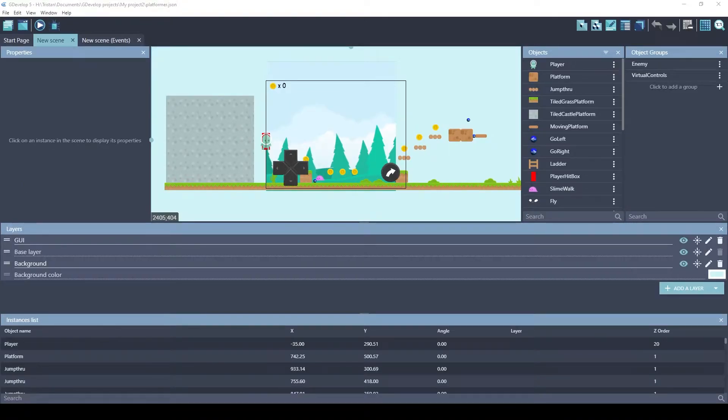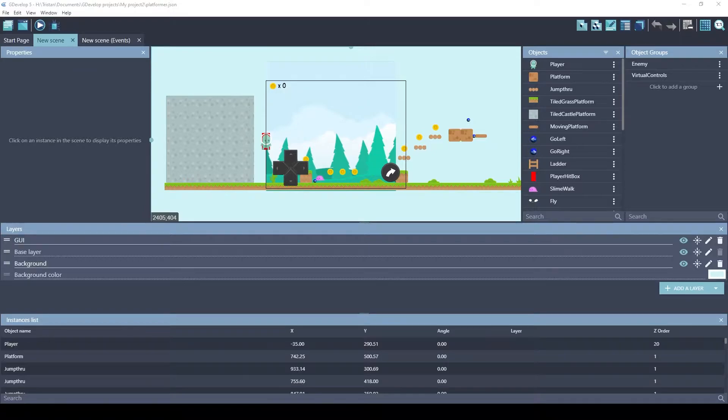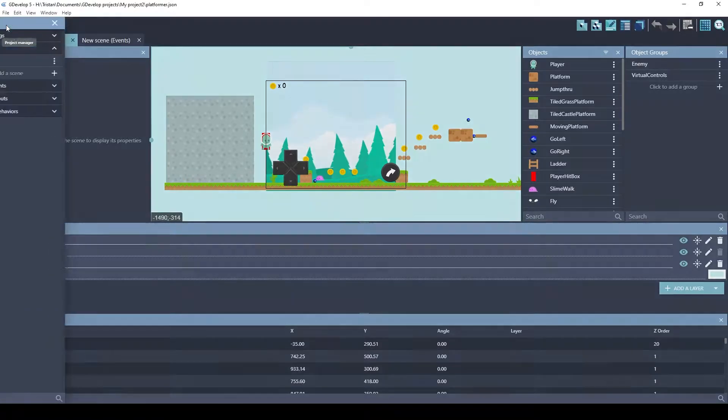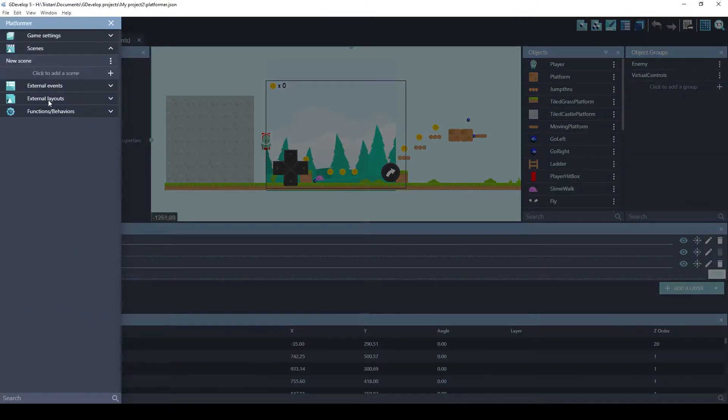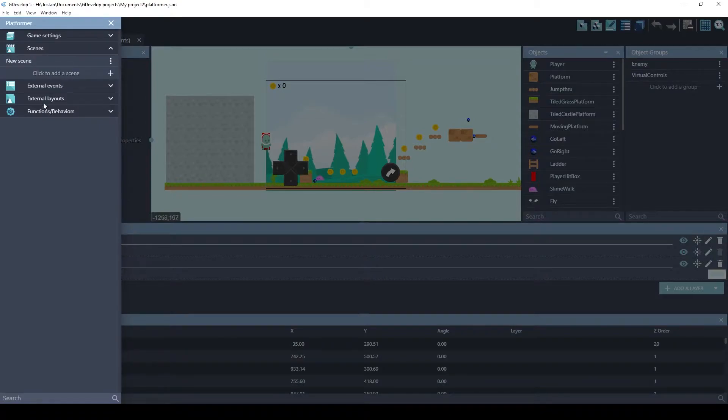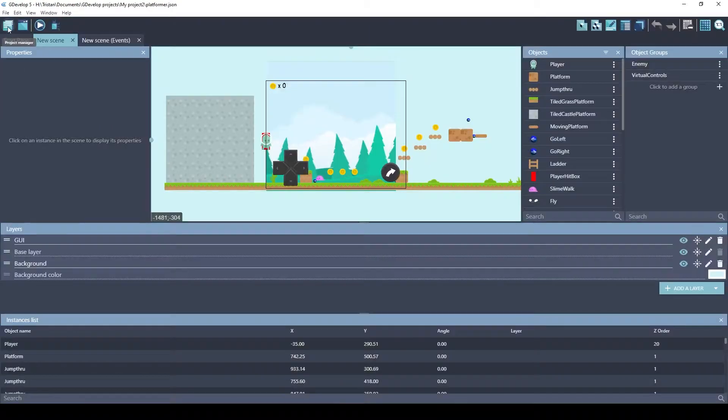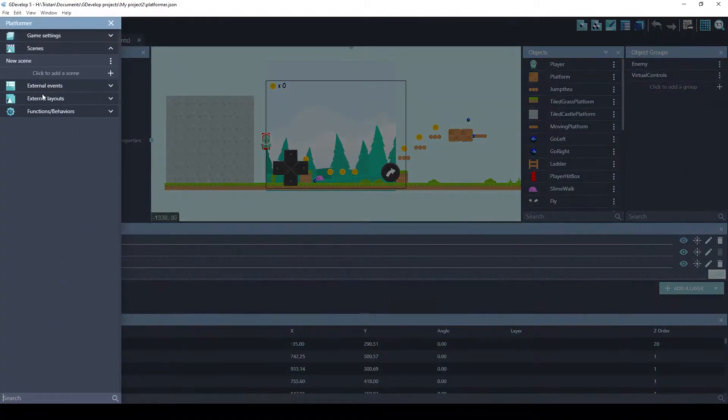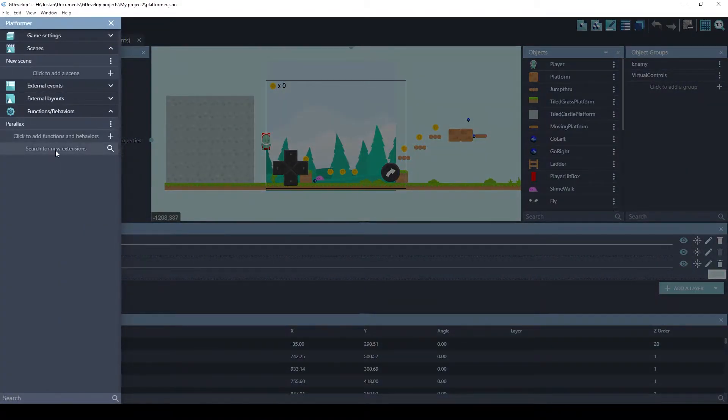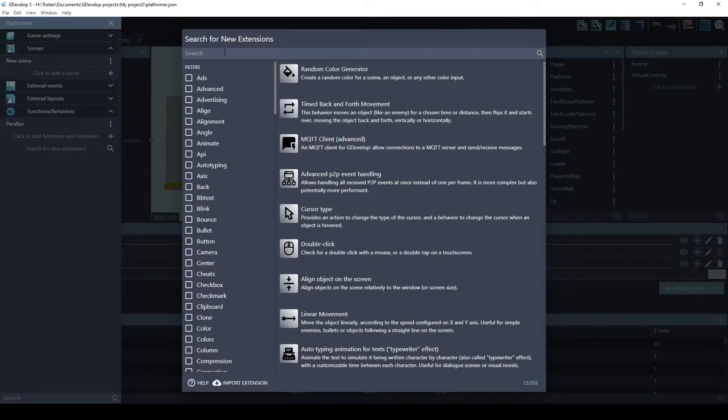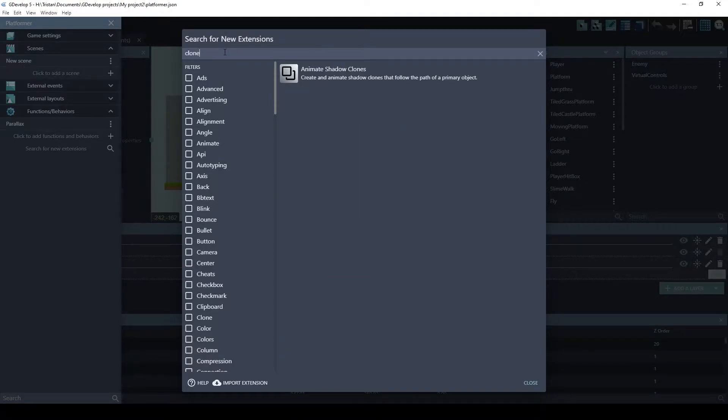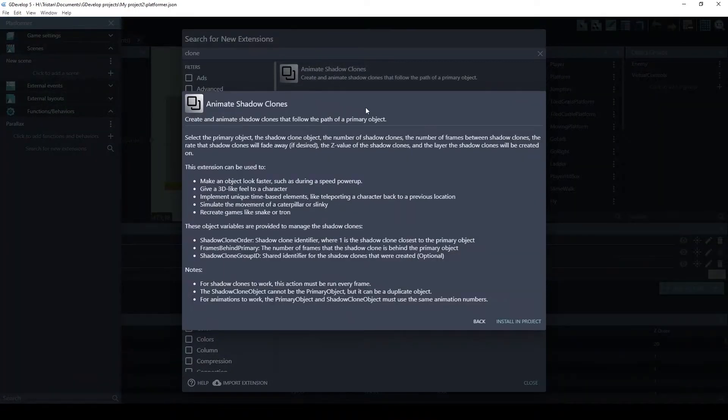Let's look at how you would use this extension in your game. I opened up the platformer default example. And the first thing you want to do is install the new extension. You go to the project manager, functions, behaviors, and search for new extensions. And if you search for clone, you'll find the animate shadow clones extension.